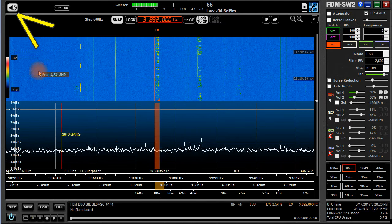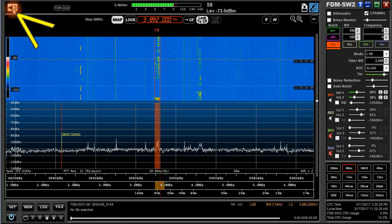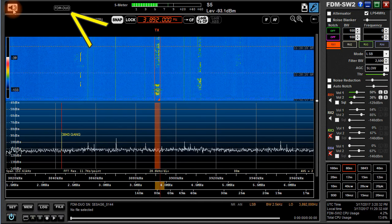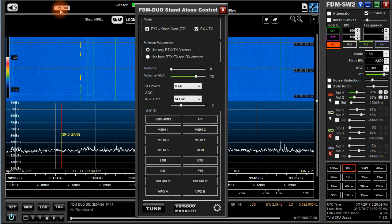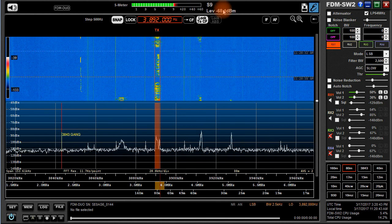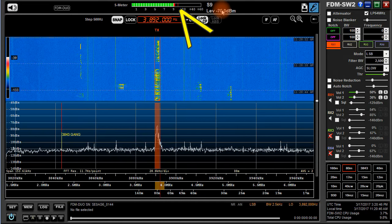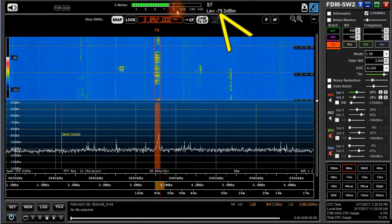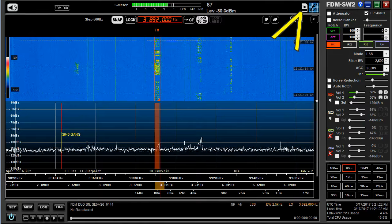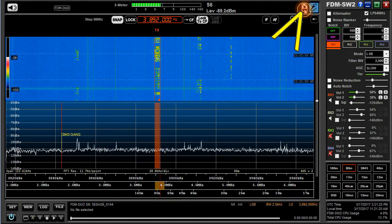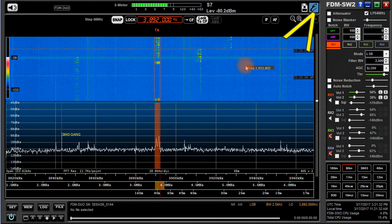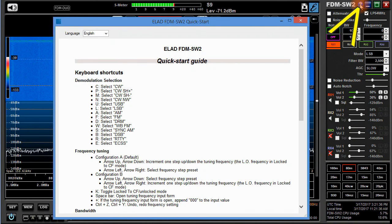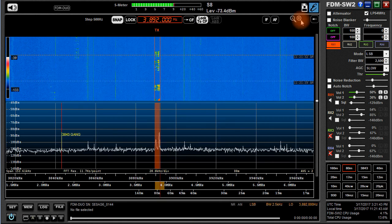Let's take a quick tour. In the upper left-hand corner, you can mute or unmute all sound. To the right is an indication that the software has found the FDM Duo — it is also a button to open the stand-alone control panel. I counted over 20 various windows in SW2, and we'll talk about most of them before we're finished. Next, the S-meter with an indicator for dBm as well as S-units. An icon opens a user profile window, allowing you to save and recall up to eight complete settings, restoring the radio to an earlier configuration. Next, an ELAD logo, and a question mark that opens a window explaining keyboard shortcuts — very useful, and most are easy to remember.